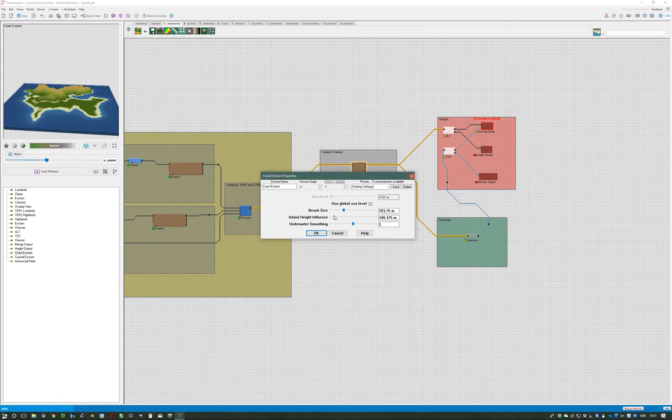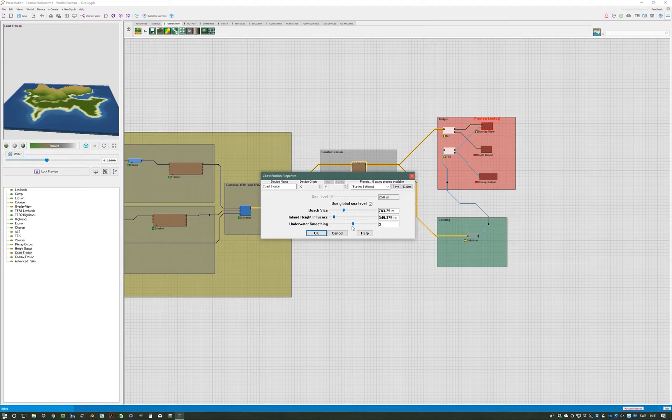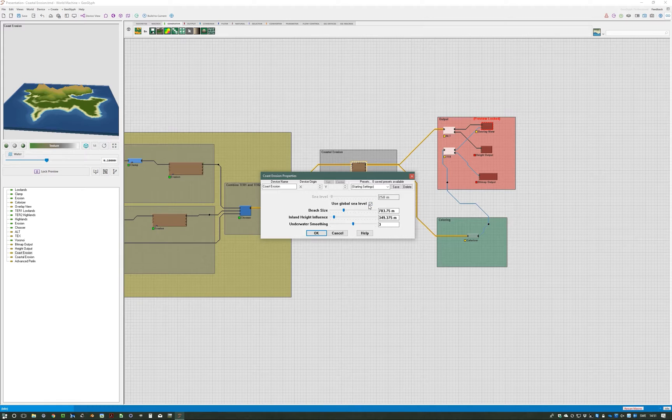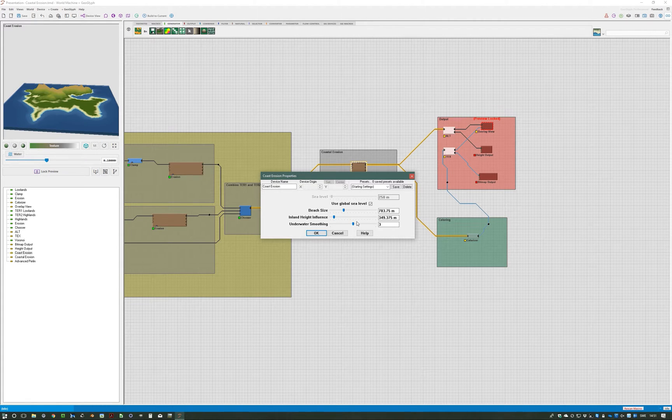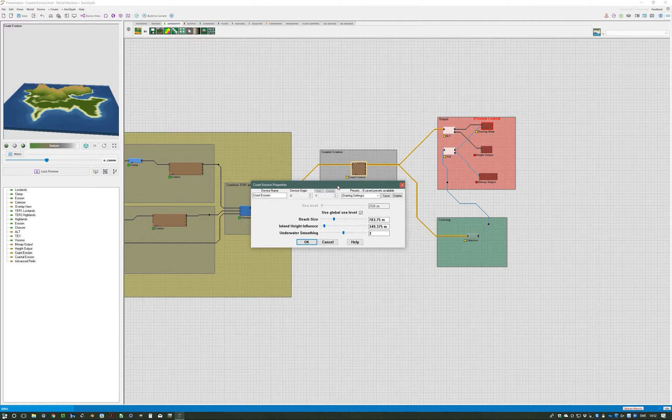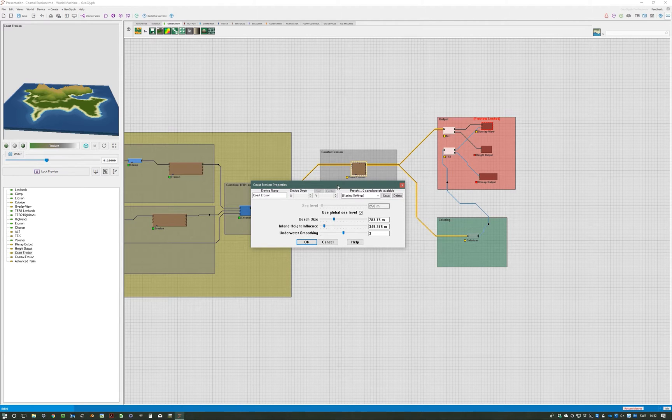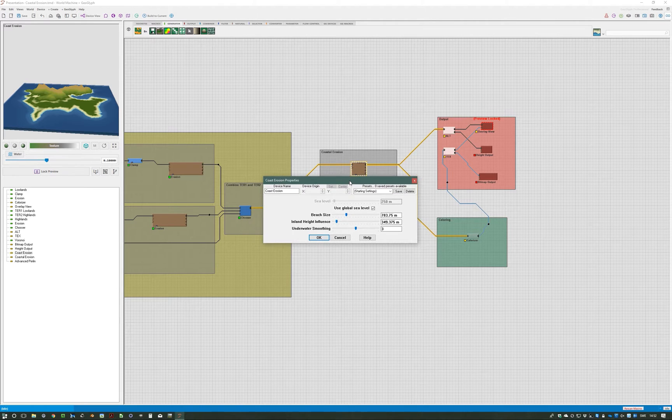The third thing you can set here is underwater smoothing, and that simply just blurs all the terrain features that are below what you set as sea level in here. Remember that if you don't use the global sea level and you put it above sea level, if you don't mask coastal erosion it will blur the rest of the terrain that is below whatever sea level you set in here. It can be useful, but it can also cause quite a bit of an annoying problem if you're not aware of it.